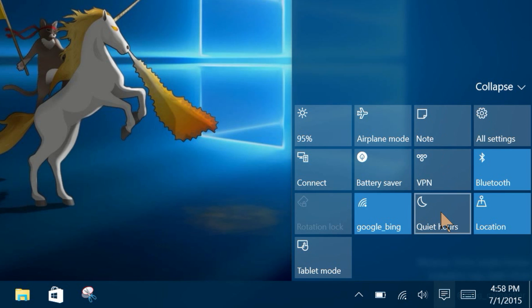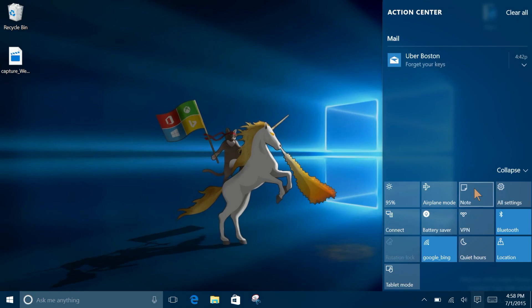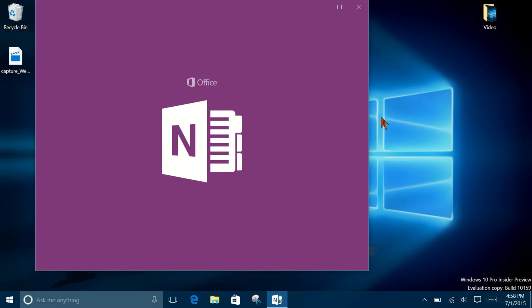Let's take a look at the Action Center. There are now two new icons — one for Notes and another for Quiet Hours. Notes quickly opens up OneNote, while enabling Quiet Hours turns off notifications.